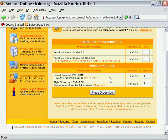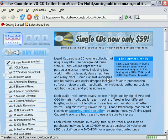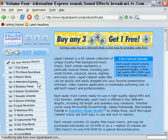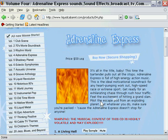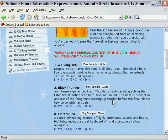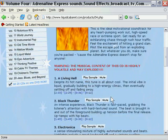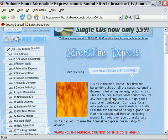This is at liquidcabaret.com. If you come here, there's samples from every song on every volume of this 20-volume music collection, all available on one DVD. This basically gives you royalty-free music for any application—high quality, professionally composed music.